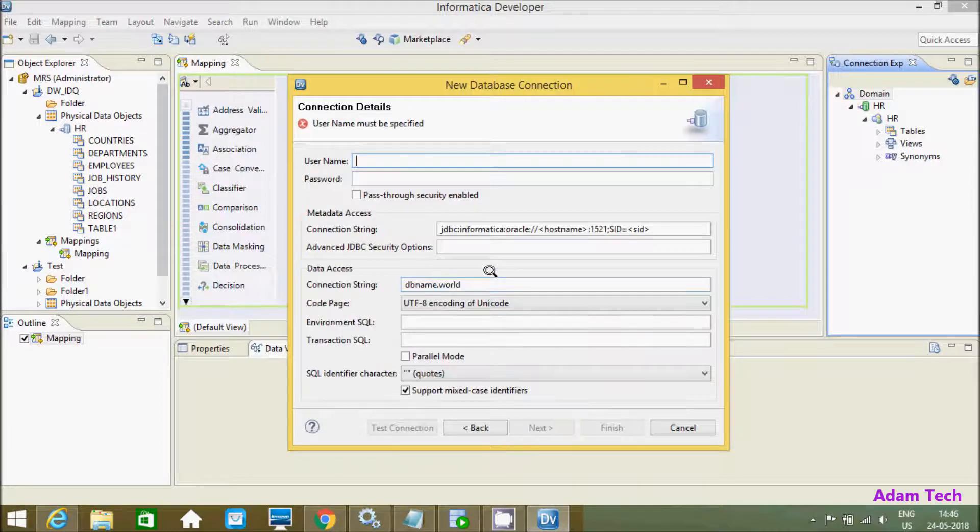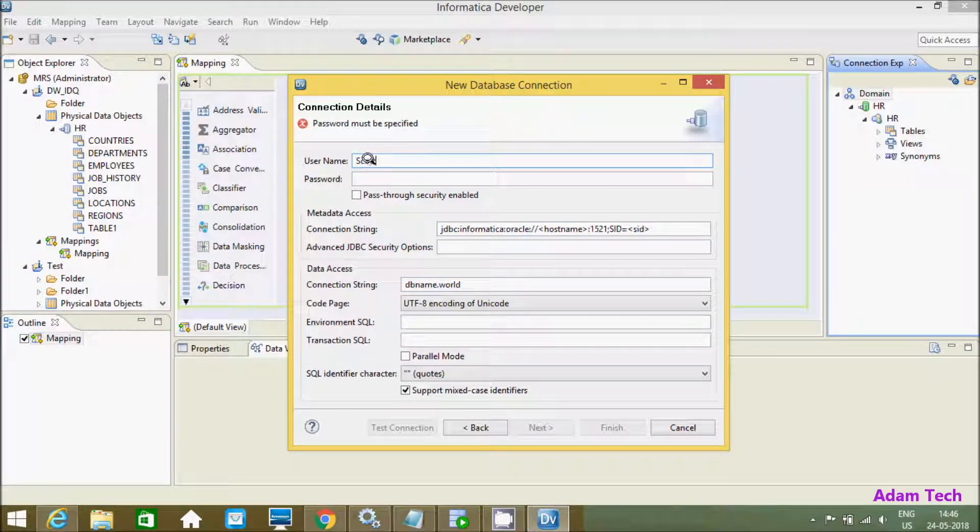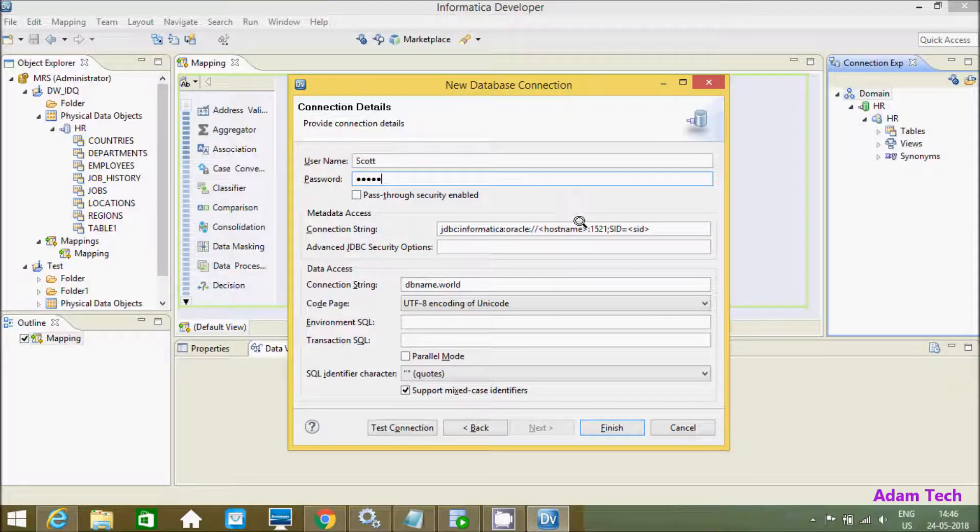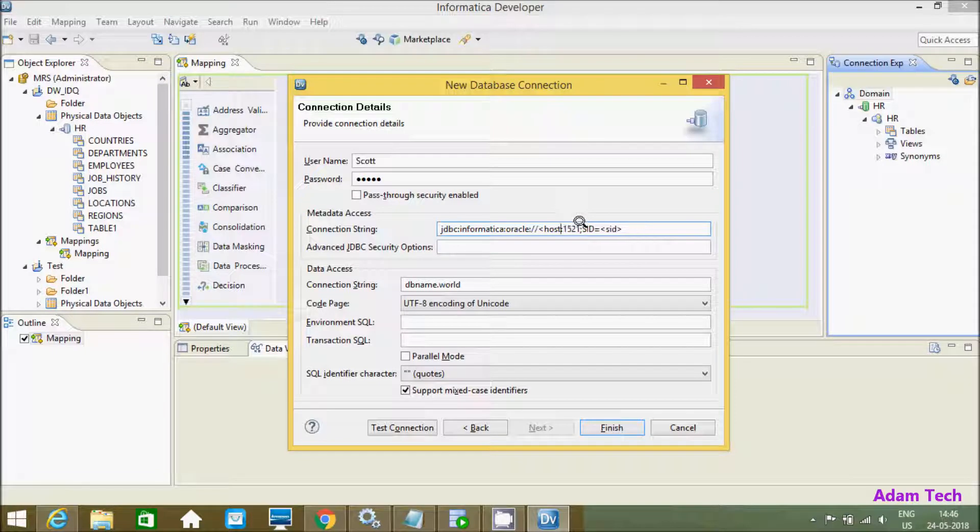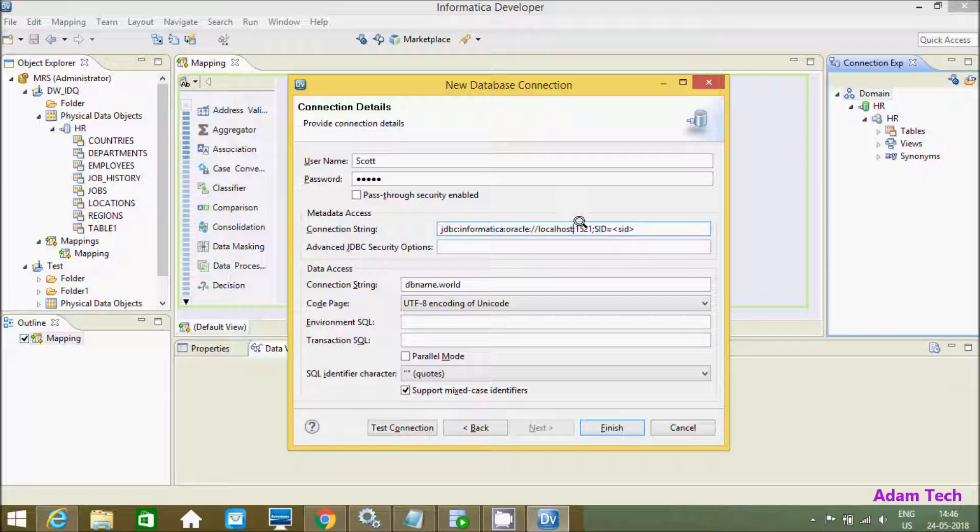Click on next. Here give the username, so the username is ESCORT and the password is TIGER. And here after, click and write localhost and here ORGL.